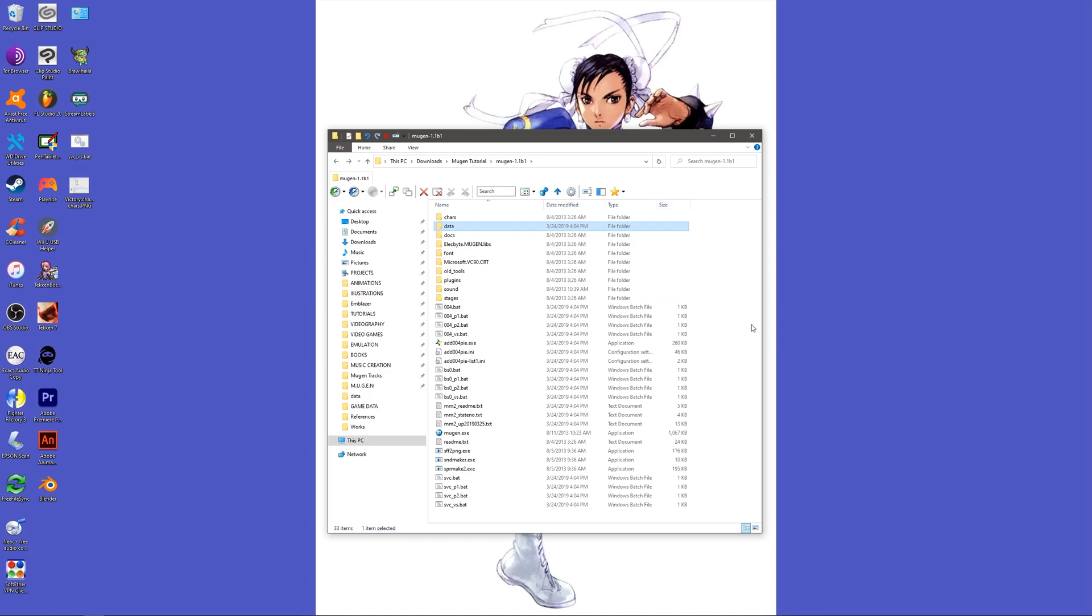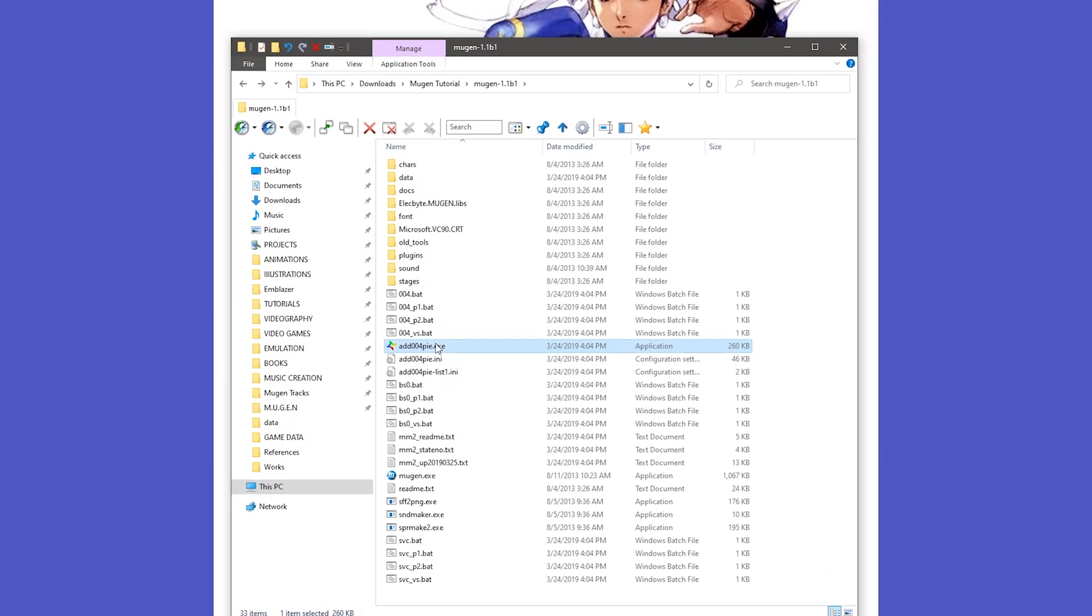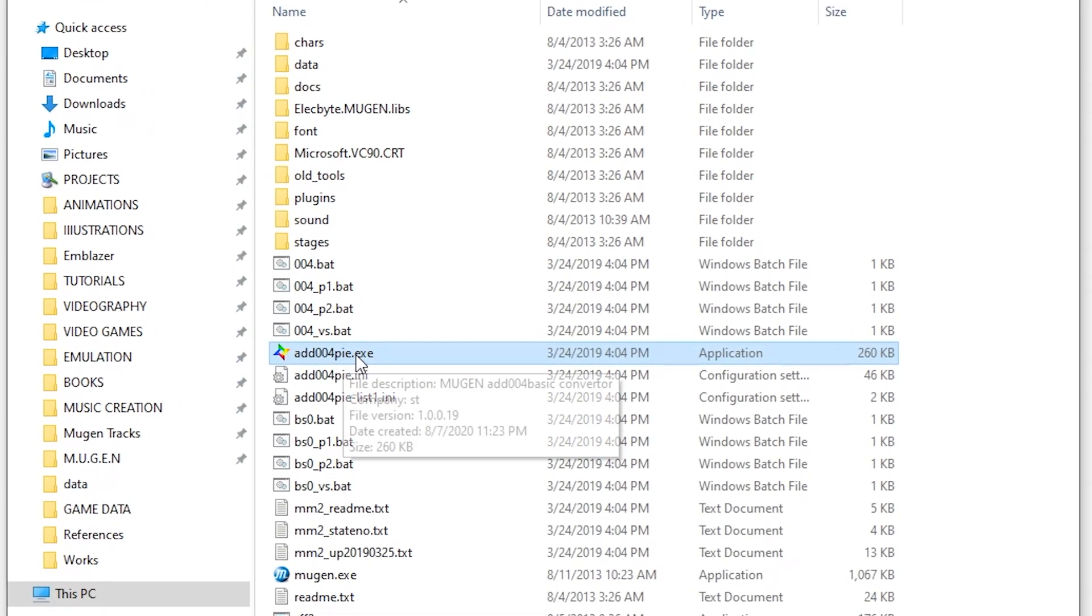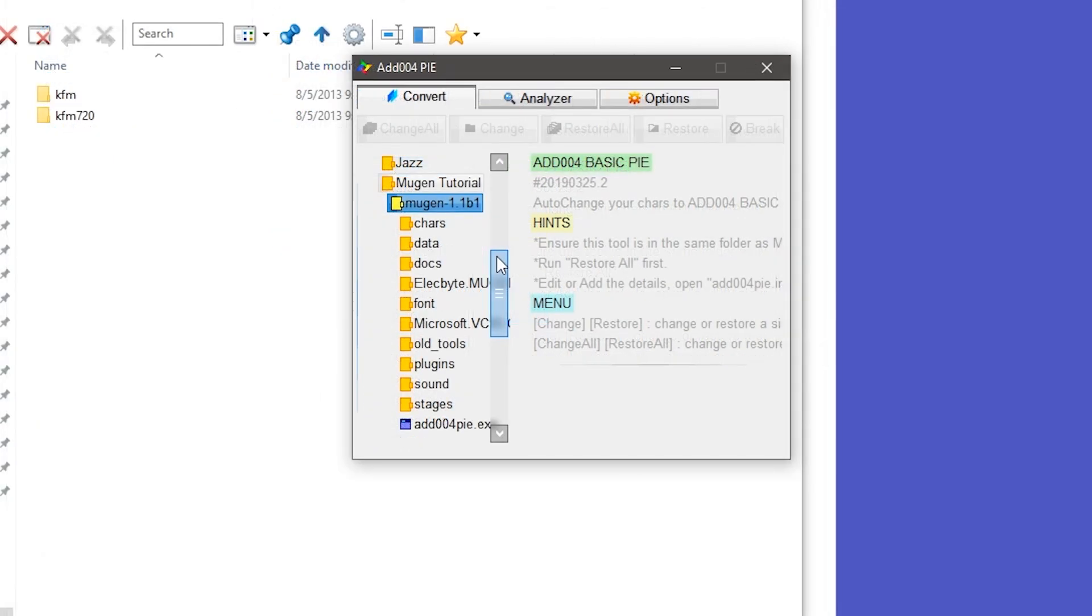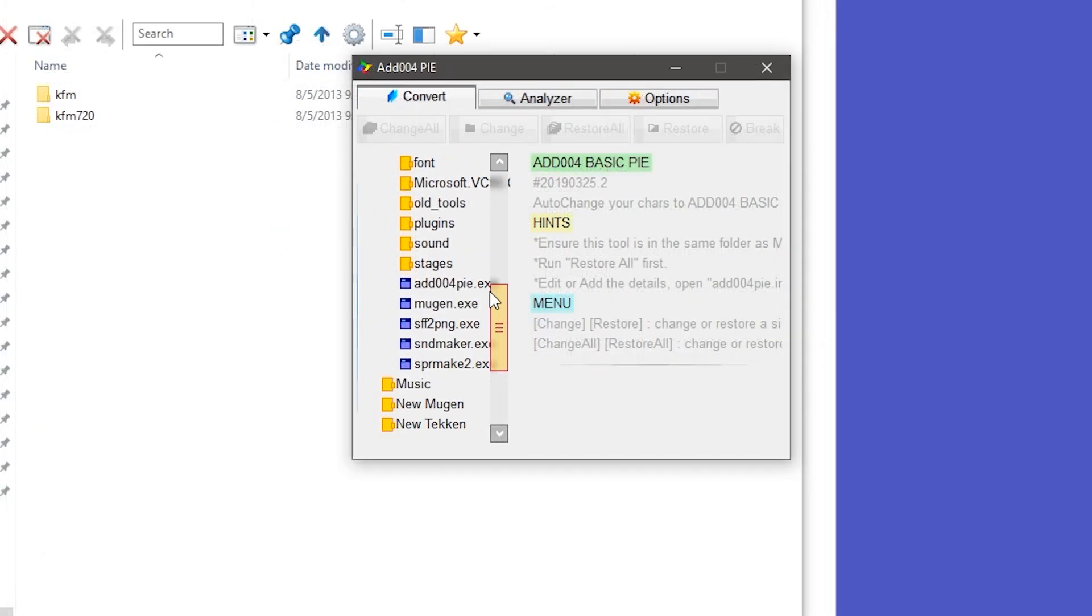So in order to make your roster compatible with the tag patch, you must patch each individual character. We can do this by clicking on the file named add004pi.exe. Understand that there are three distinct ways to patch a character.